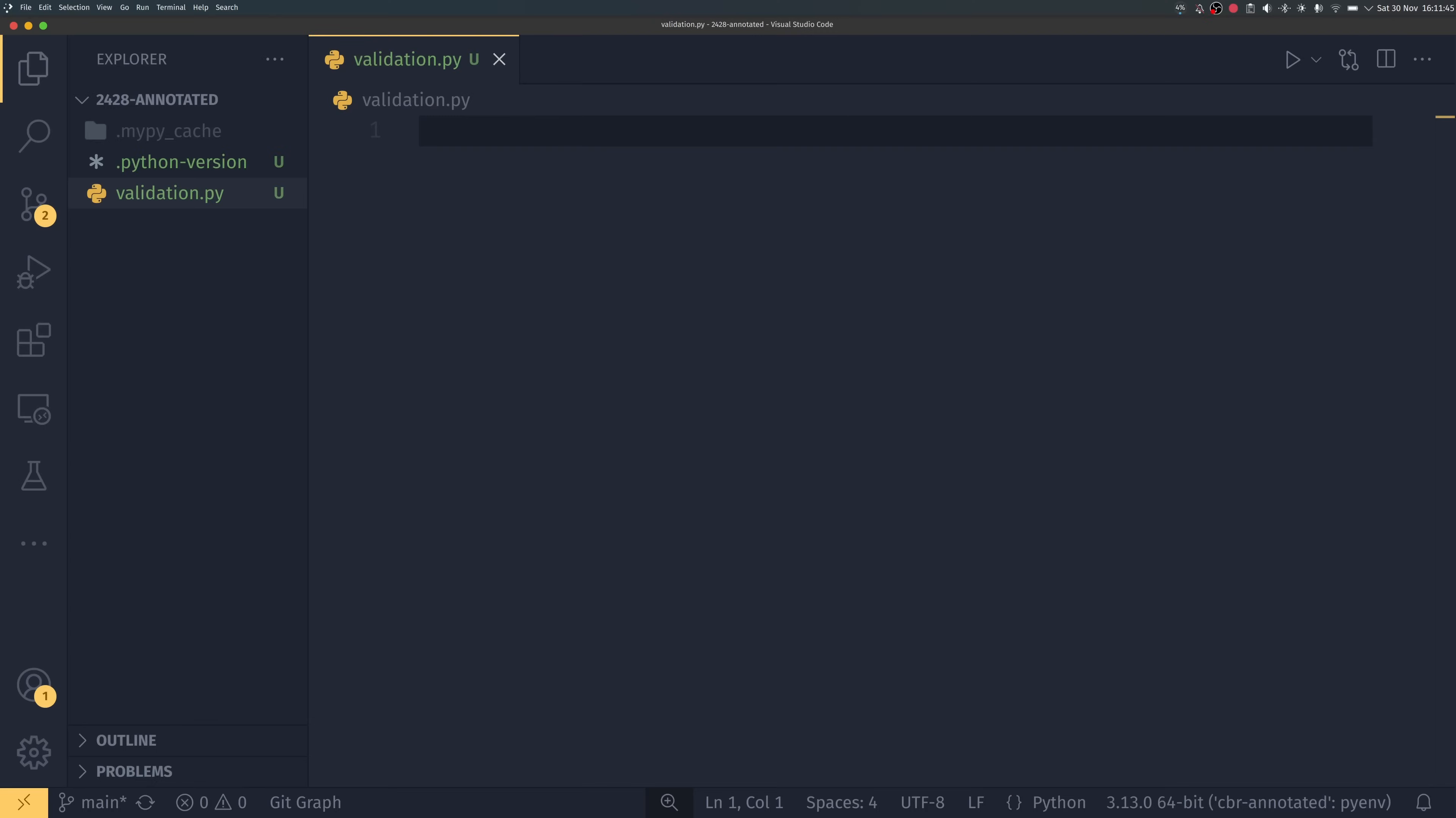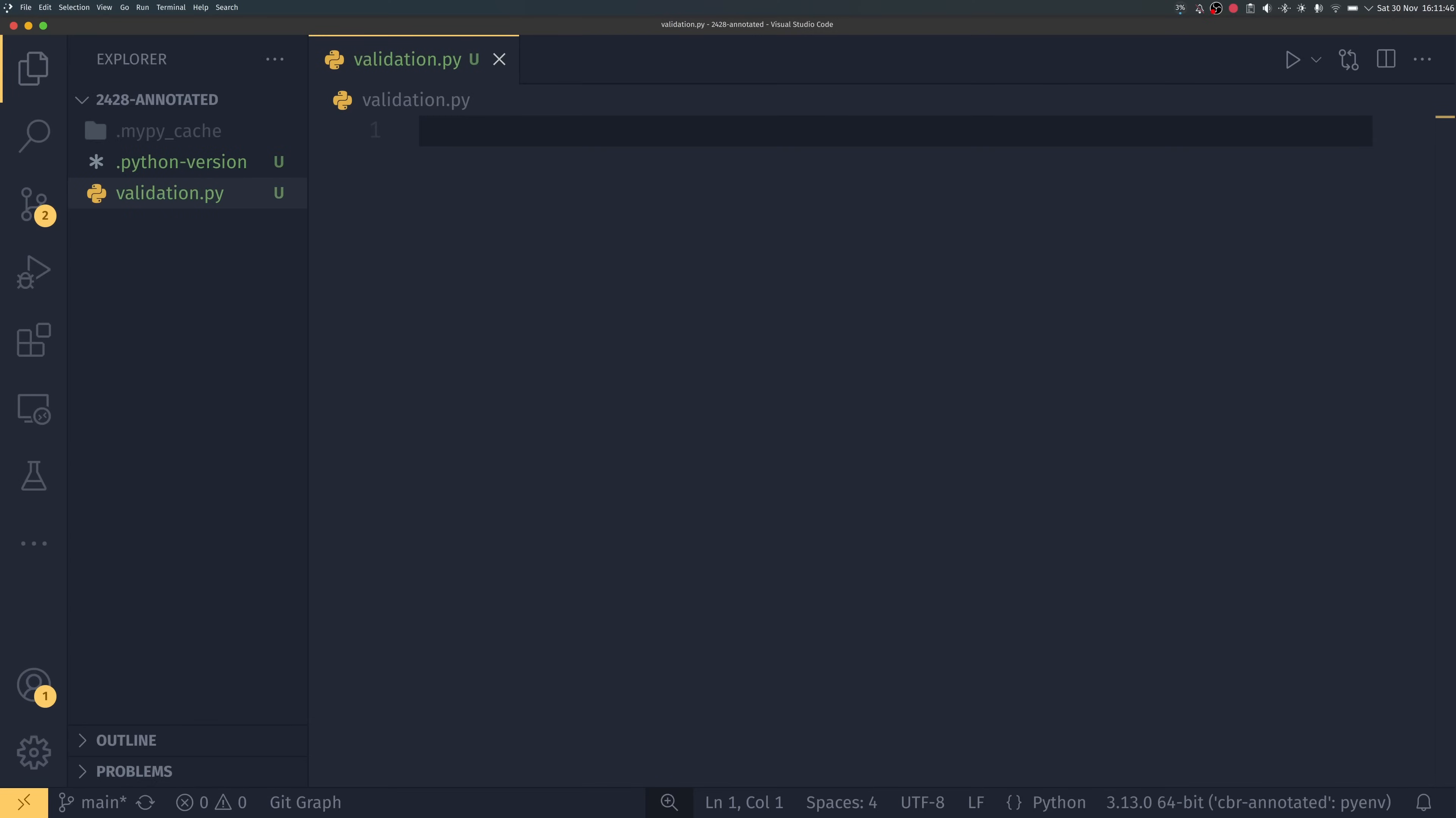With all that out of the way let's find out what Typing.annotated is and all the crazy ways in which we can use it. I'm doing something a little bit different today, I'm recording this on my PC instead of my Mac as a test to see how it goes so let me know what you think.